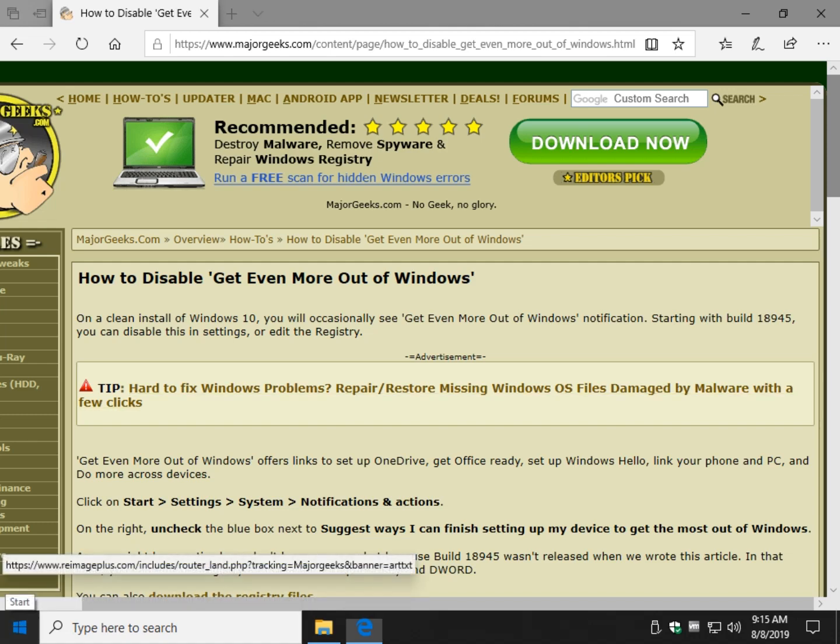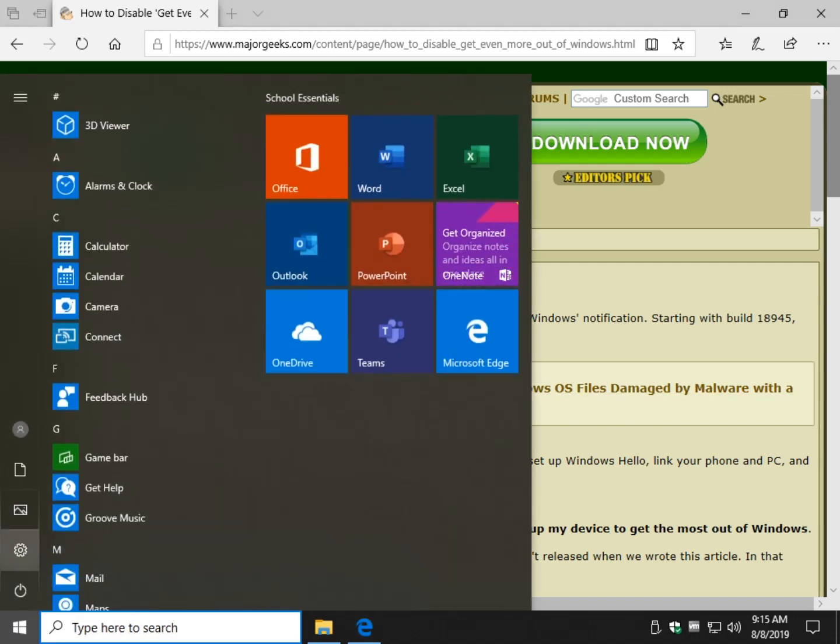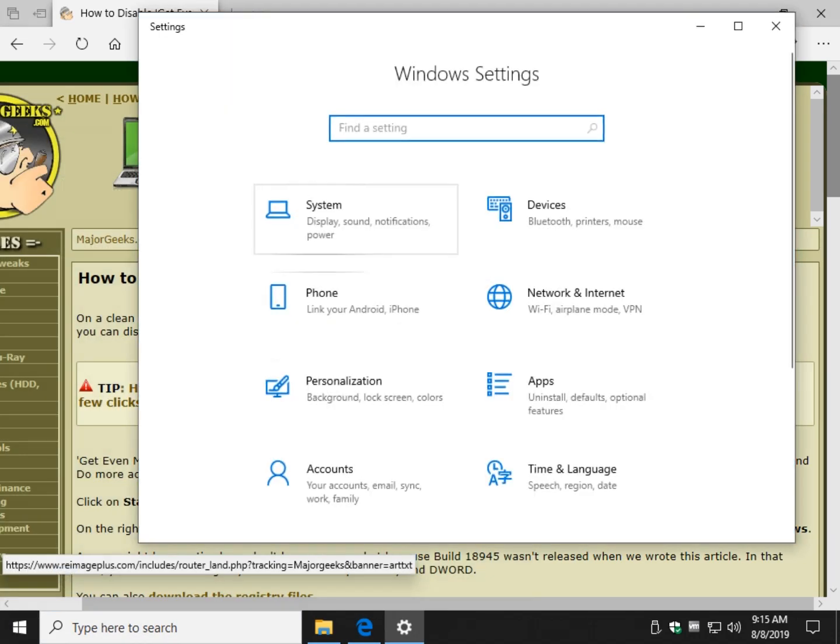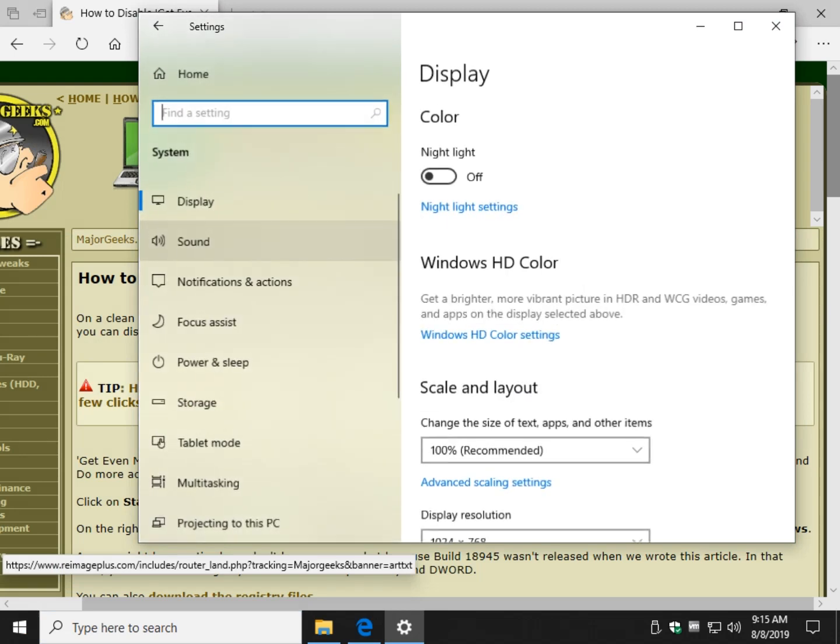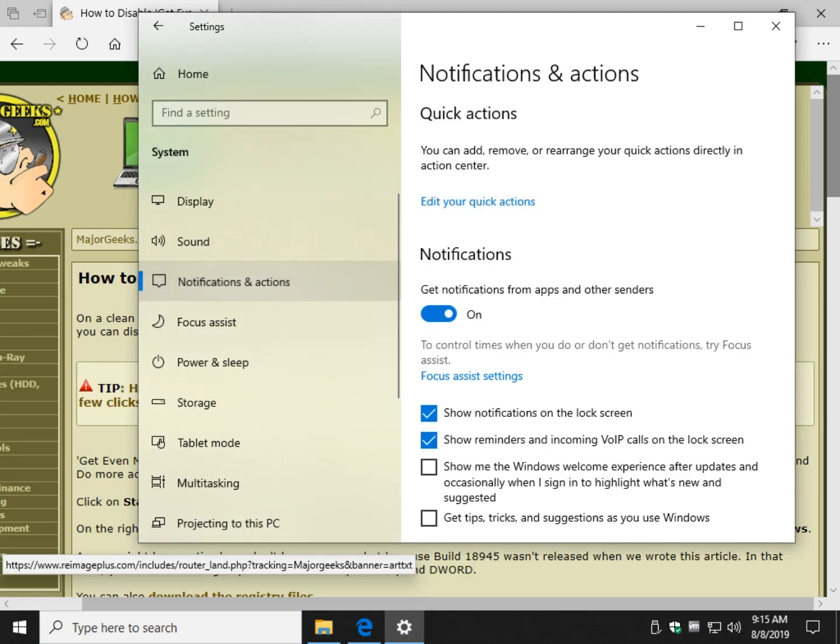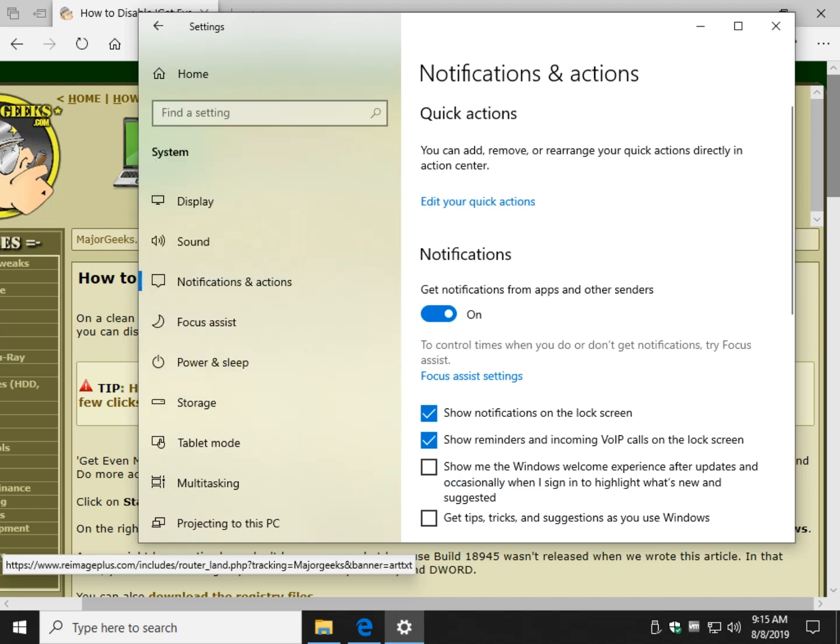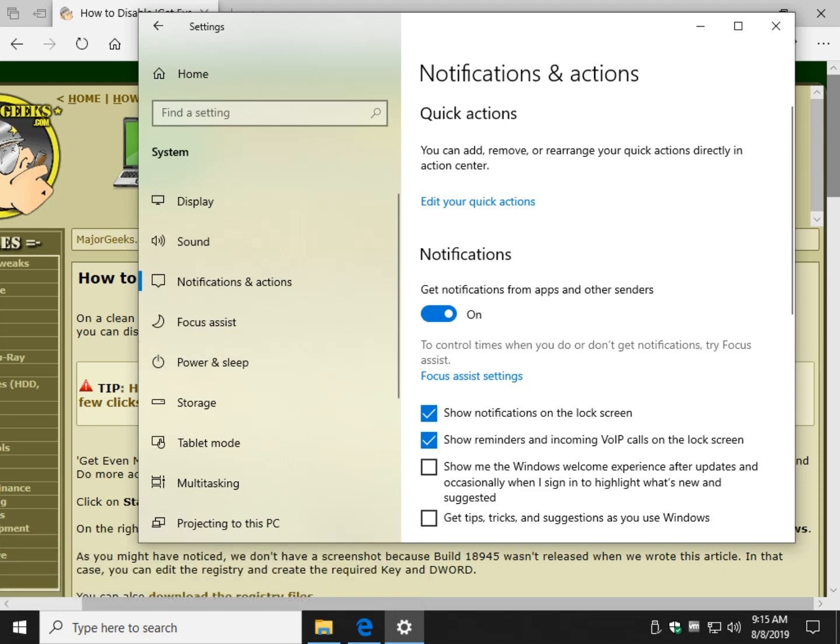You'll actually find this in Start, Settings, System, Notifications and Actions. Don't forget you can always type in here, so if you start typing Notifications in the search, you can see it'll jump you right to it. So that's kind of handy if you didn't want to go Start, Settings, System, Notifications and Actions.